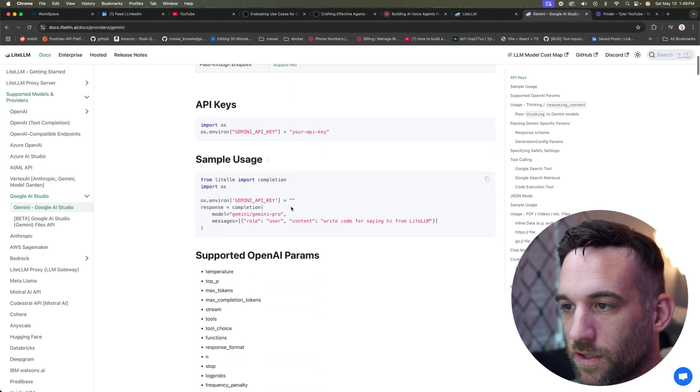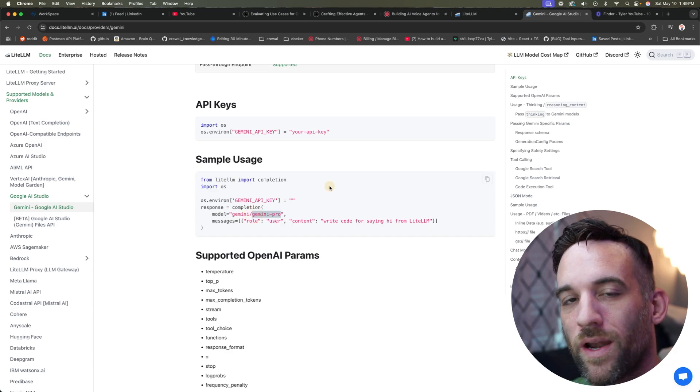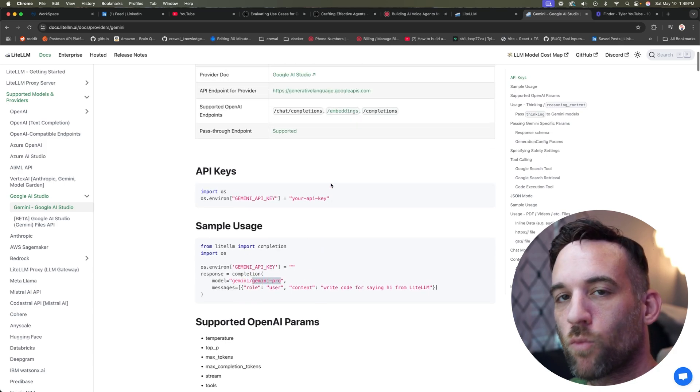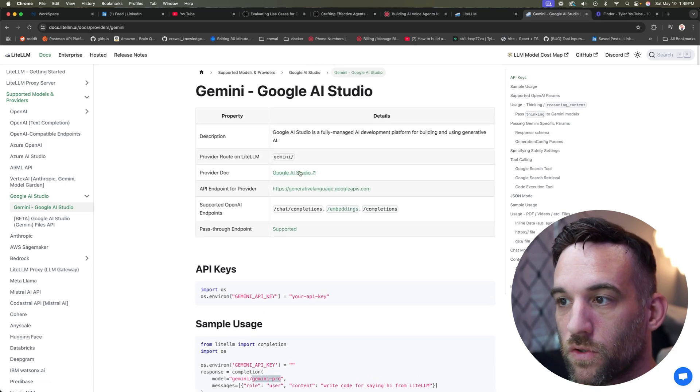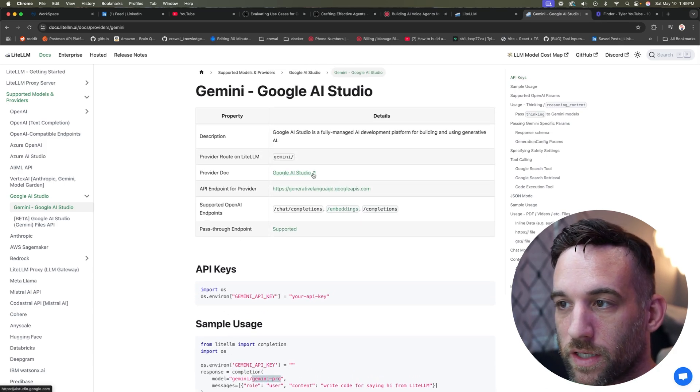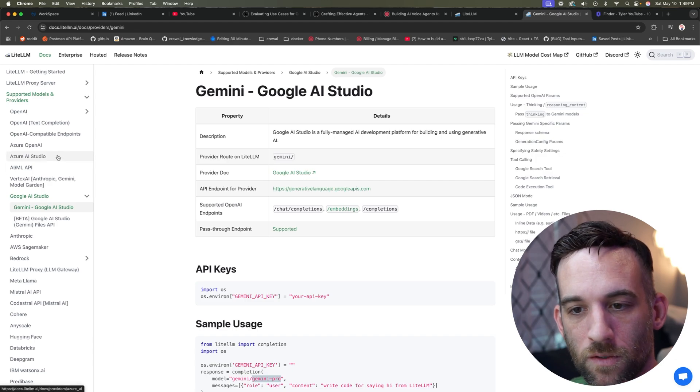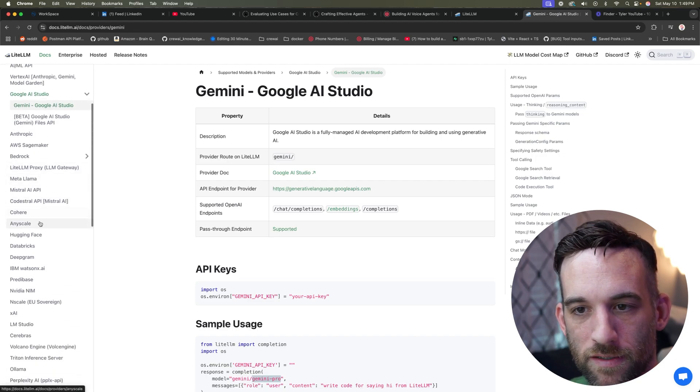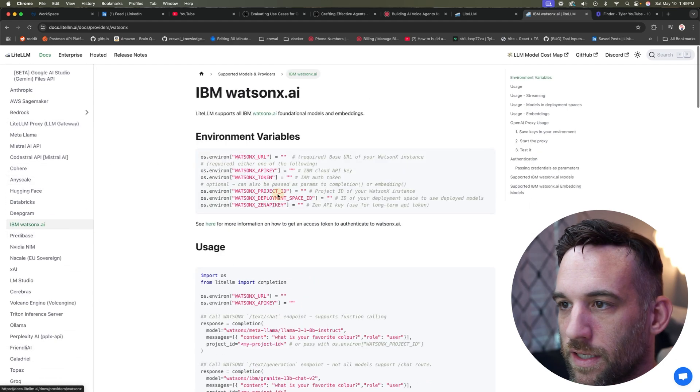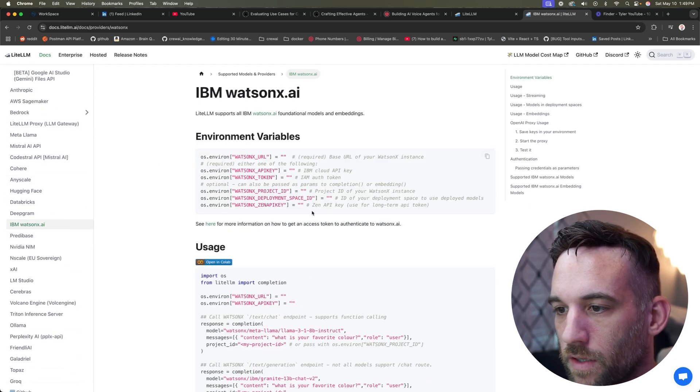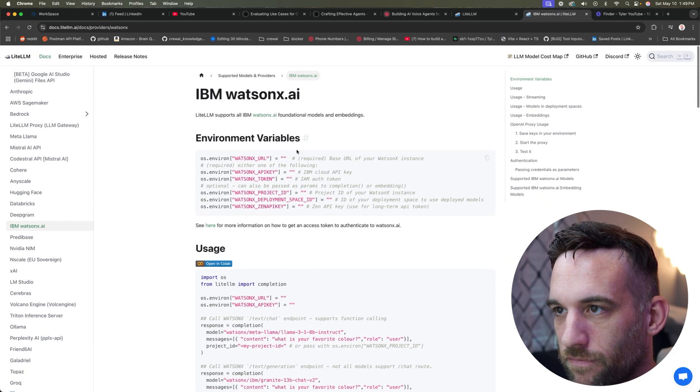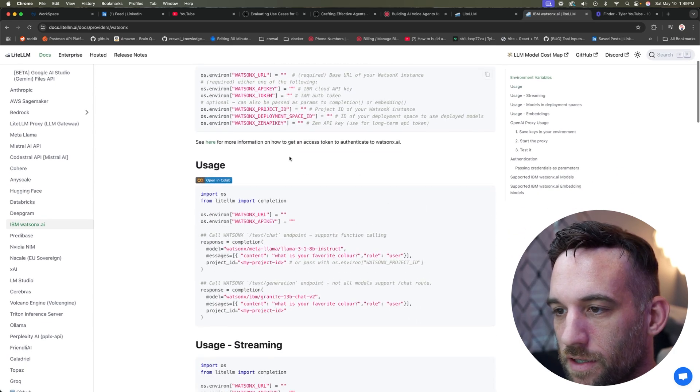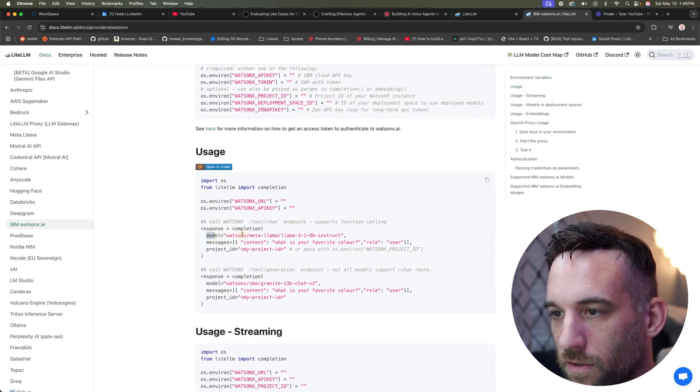So then you could do something like this, use Gemini Pro, whatever model you want to use from Google, you could come here to Google AI Studio and choose that. Likewise, let's say I wanted to use IBM. Okay. So if it doesn't have that right at the top there, you'll know that for the model here, I need to prefix any model from IBM Watson with watsonx slash.